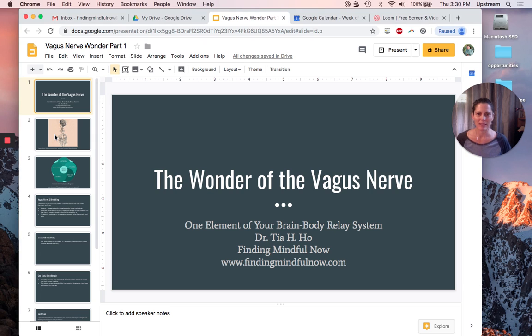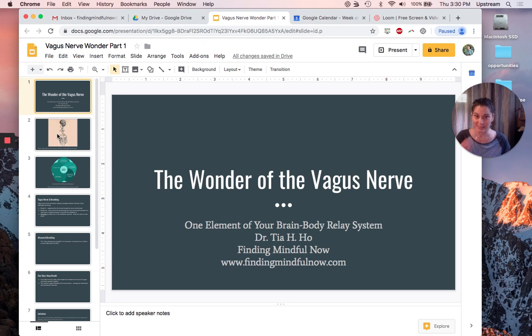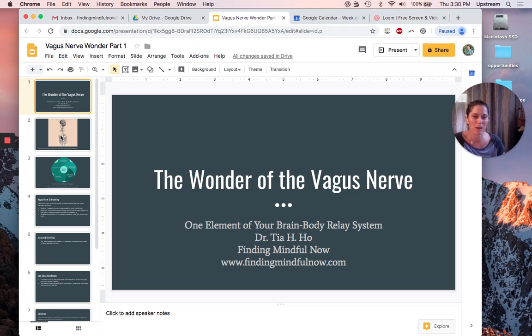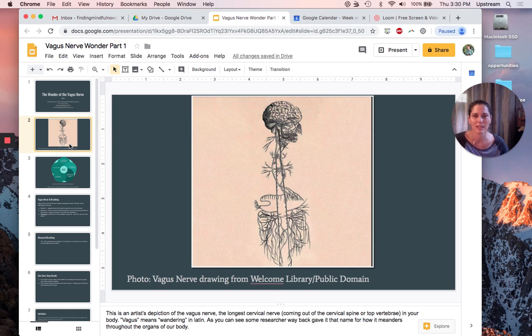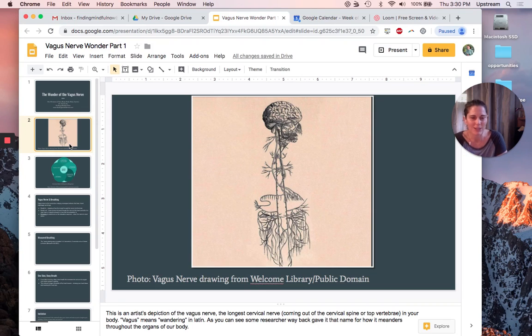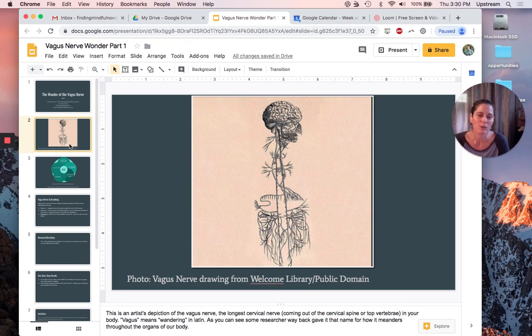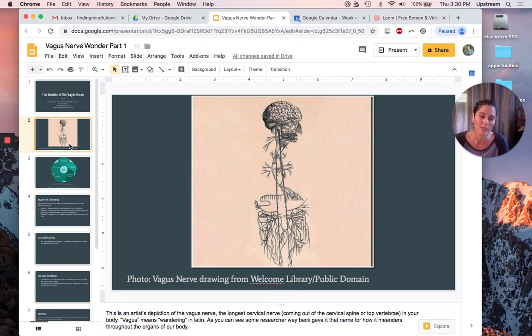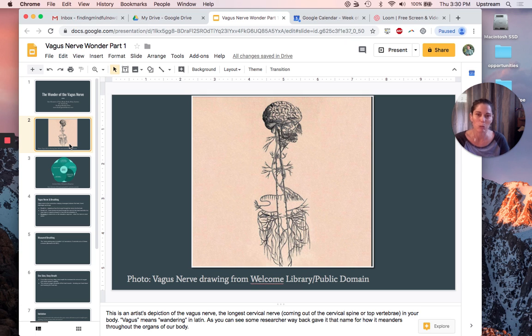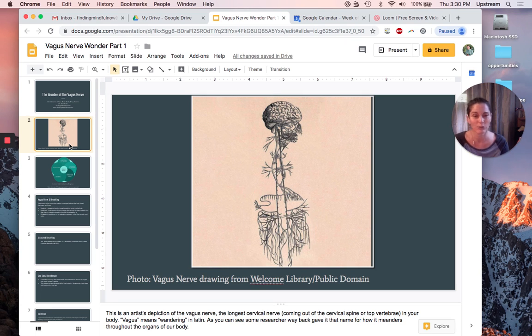Today I'm going to talk about the wonder of the vagus nerve, and it is one of my favorite elements and it's part of the brain-body connection. This is a fabulous artist rendition of the vagus nerve. Vagus means wanderer in Latin and your vagus nerve innervates a whole slew of different organs and pieces of your body.